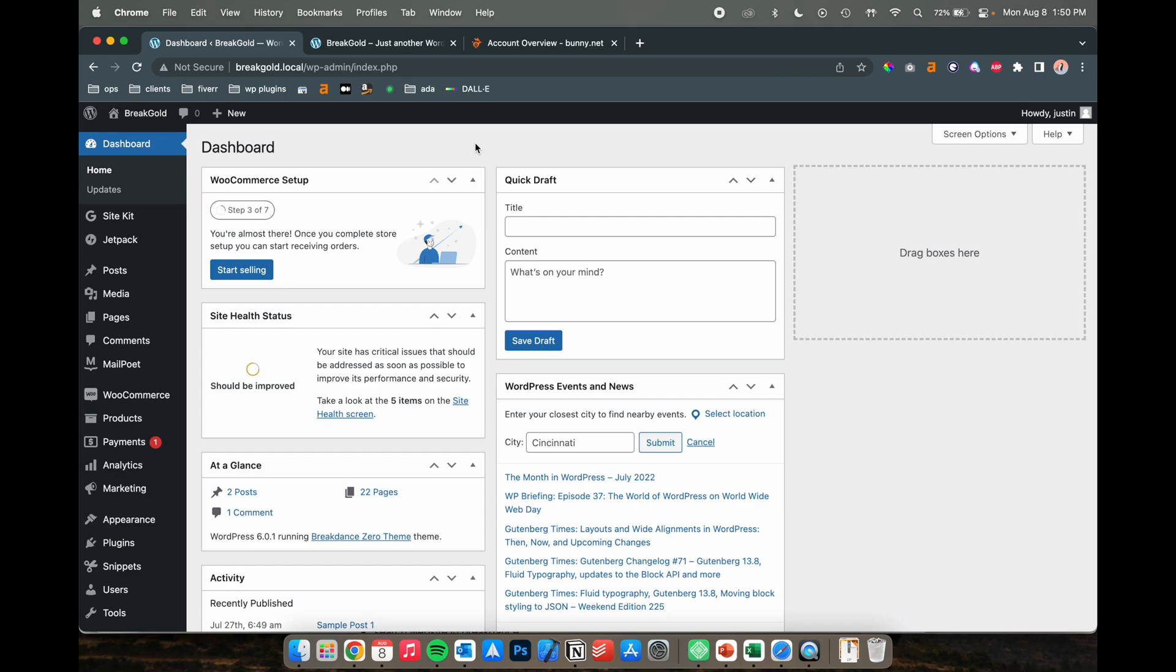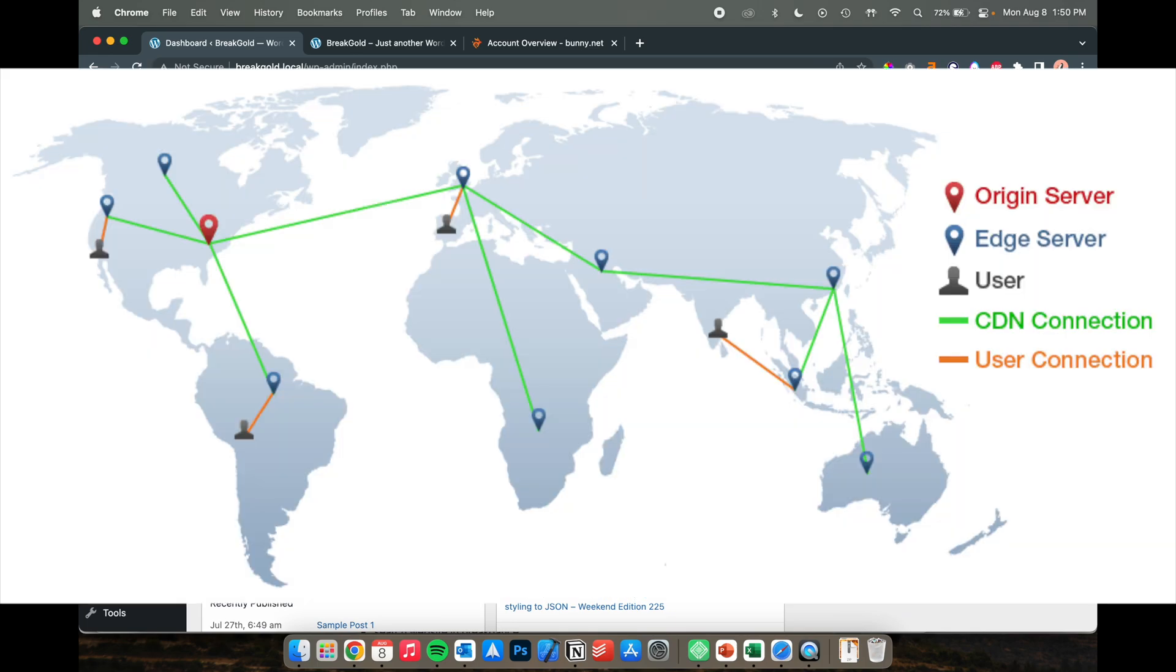So a CDN stands for content delivery network, which basically means the images and files on your website are going to be stored across different locations across the globe or across the country, wherever you decide to enable this.